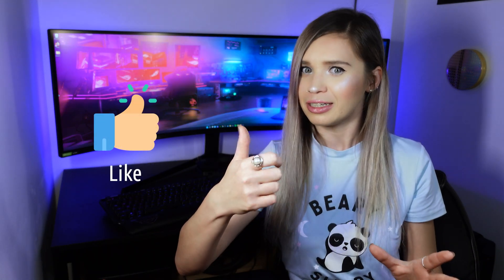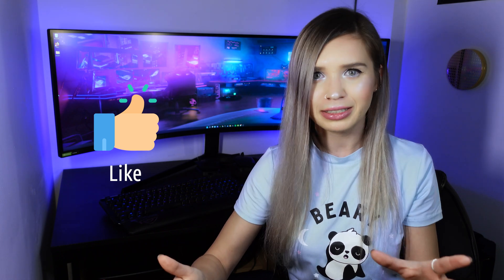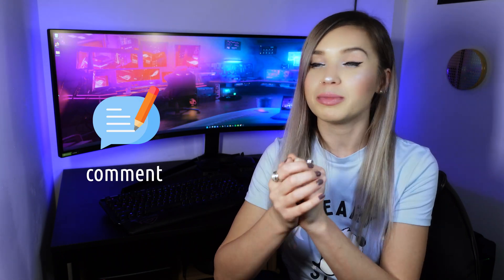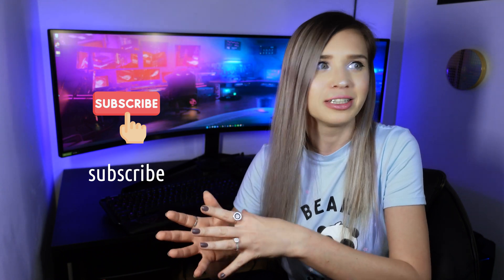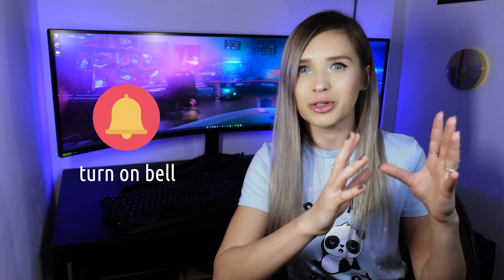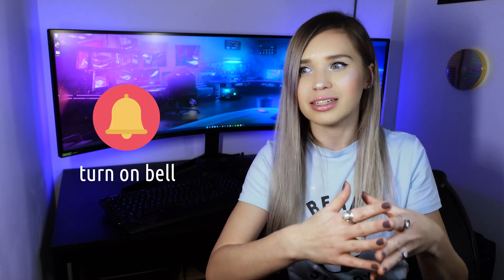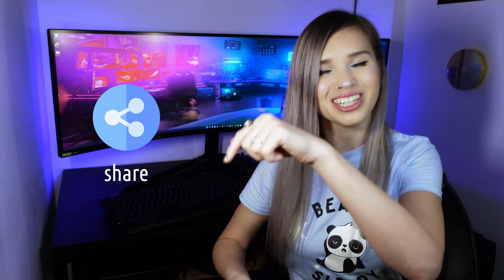Now if you found this tutorial helpful, please give it a like. If you have anything to say, please leave me a comment. If you want to be extra awesome, you can always subscribe to the channel, turn on the notification bell, and of course share this video with the world. Now thanks again and I'll see you soon.